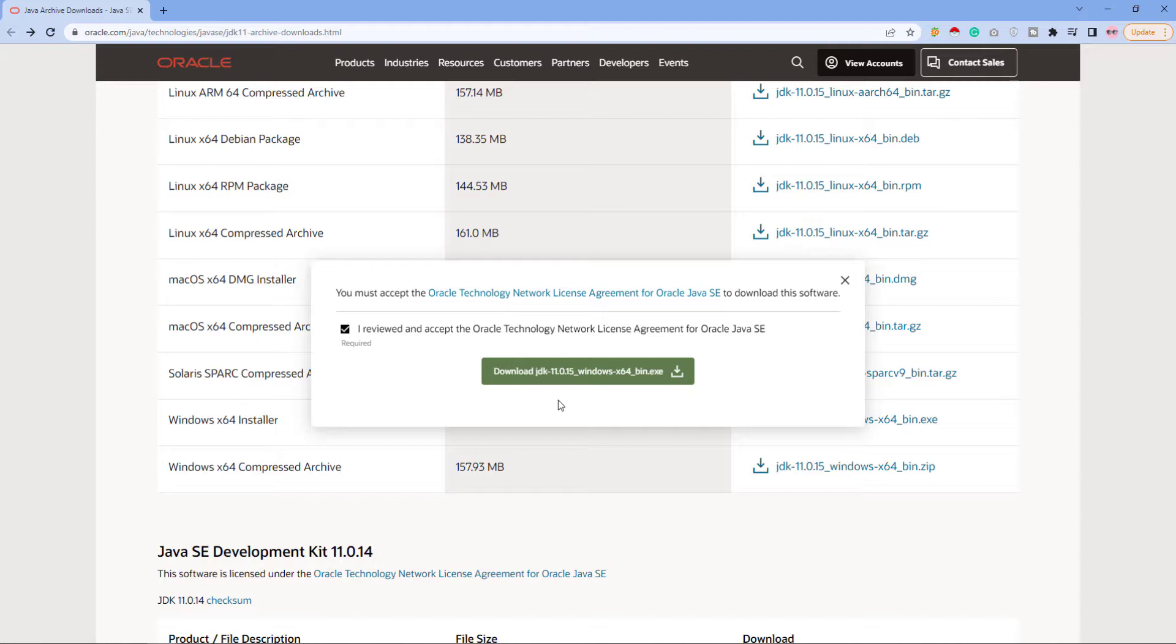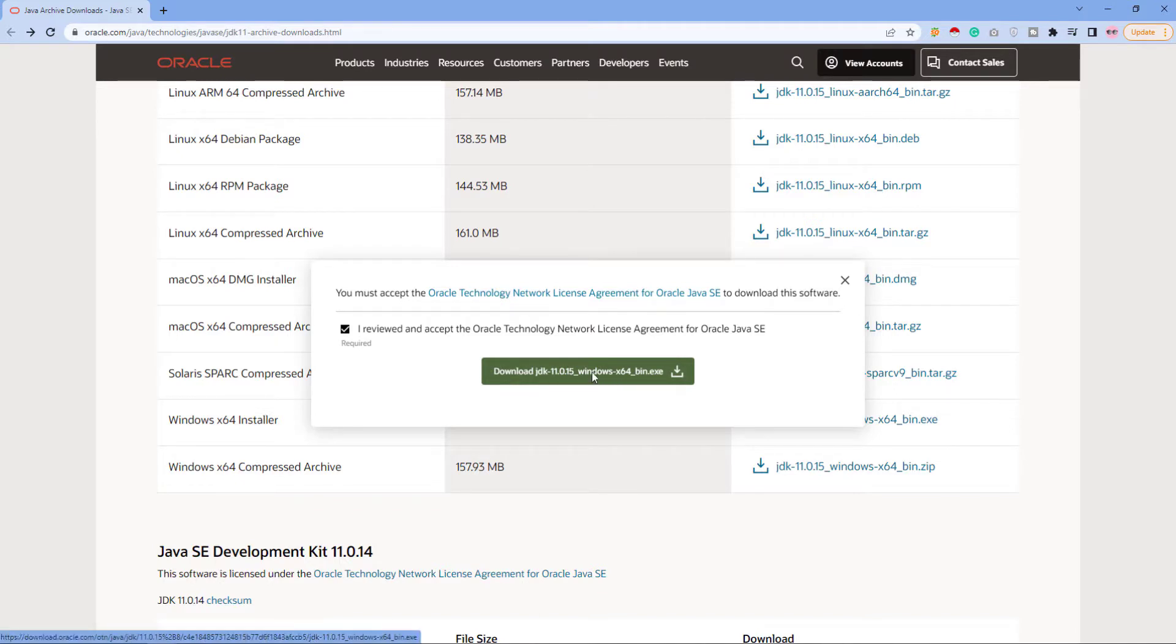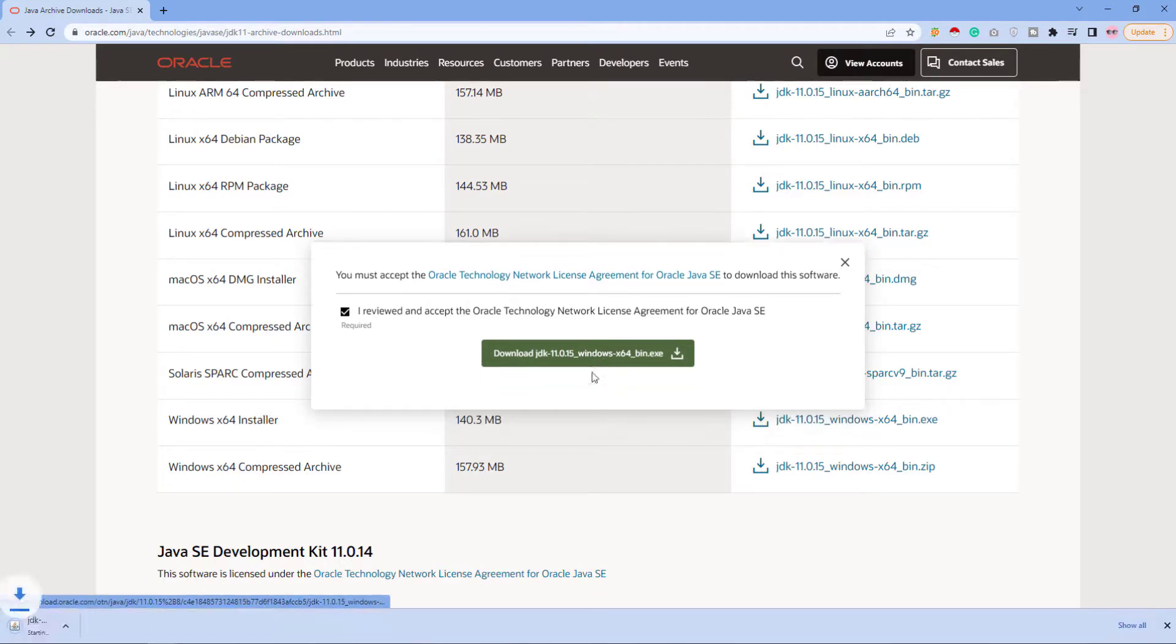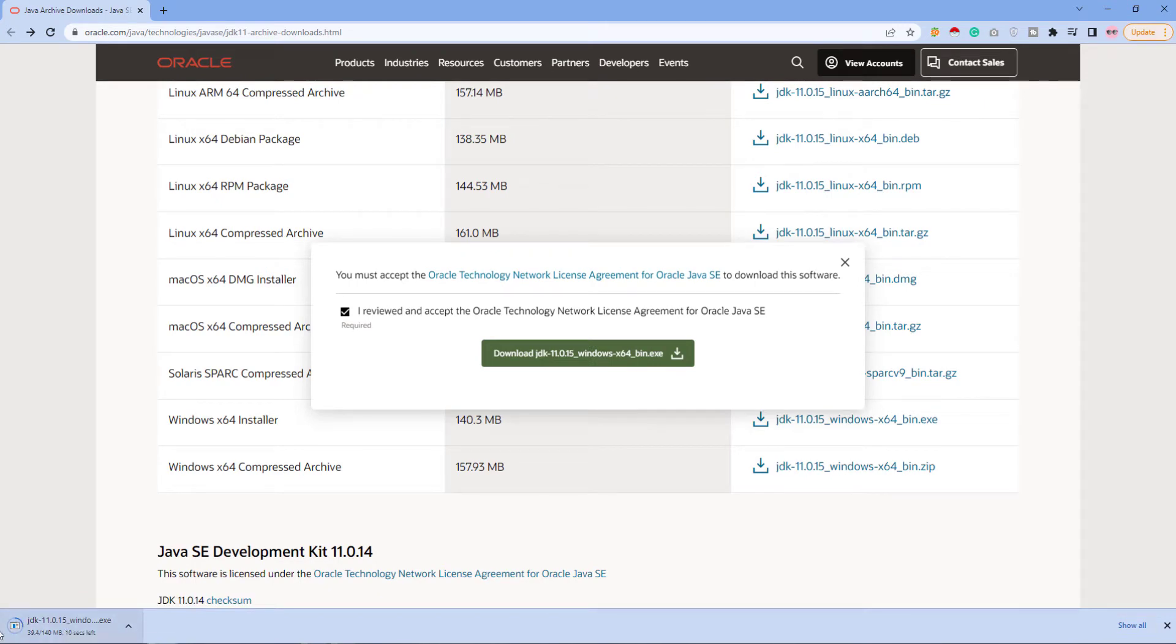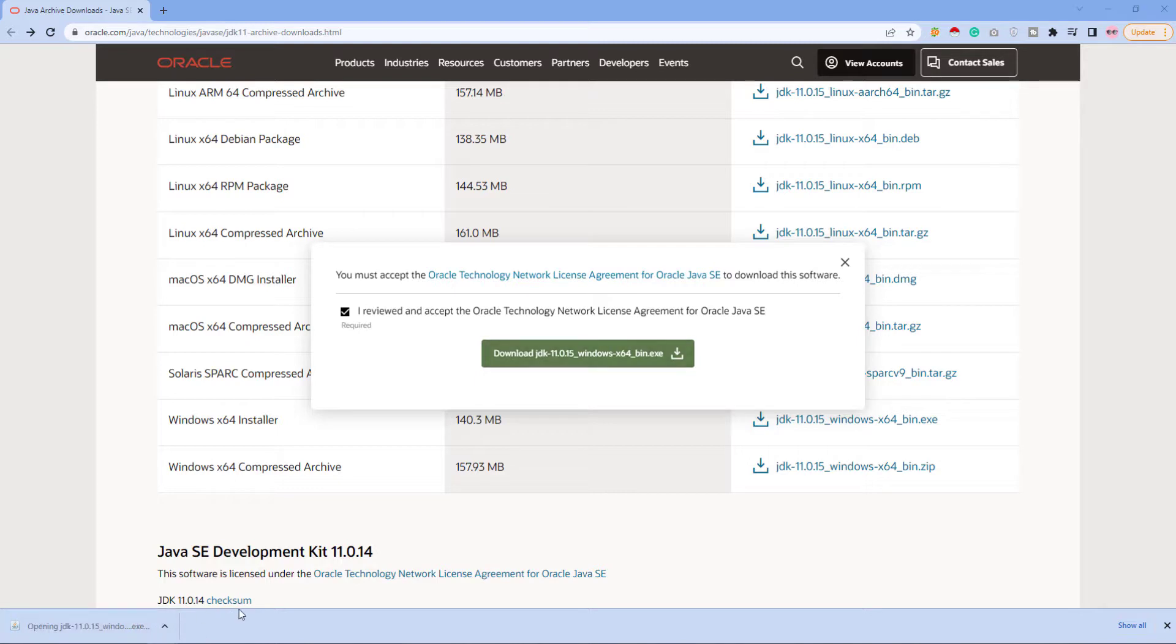If you don't have an Oracle account, first you will create an account and then you can download this file. I have an Oracle account so I just click on download and you can see our file has been downloading. Downloading has been finished.